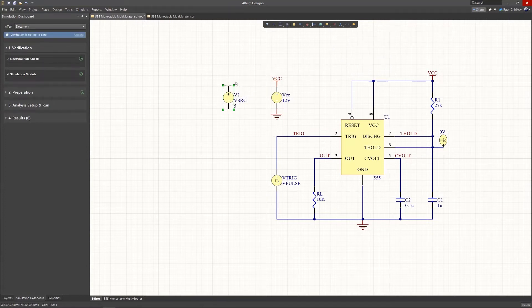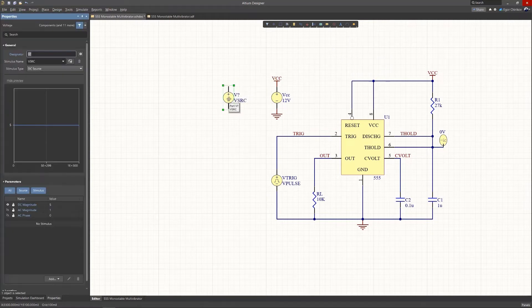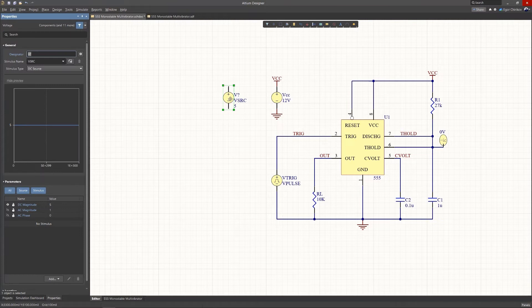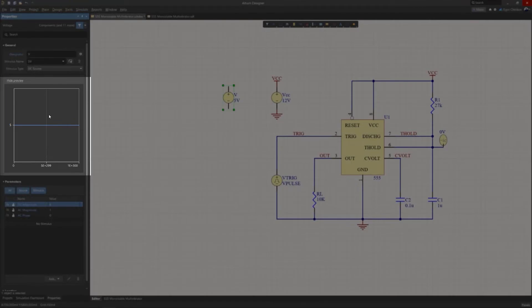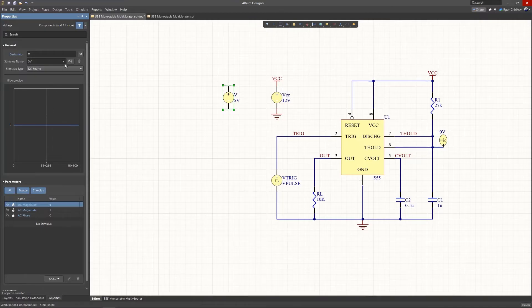The sources are managed in the Properties panel rather than a component simulation model, which directly offers access to the simulation source's parameters and includes a representative waveform preview.